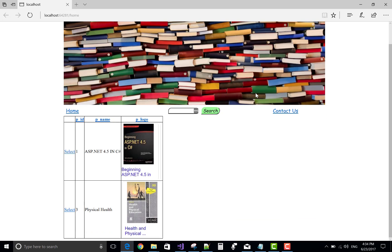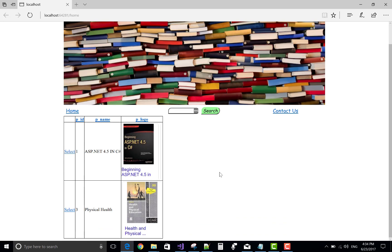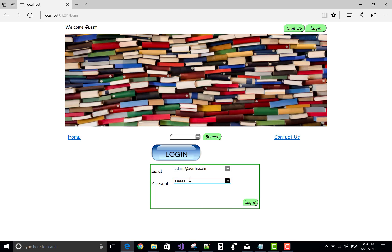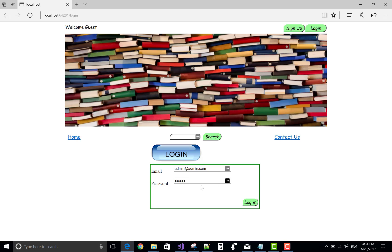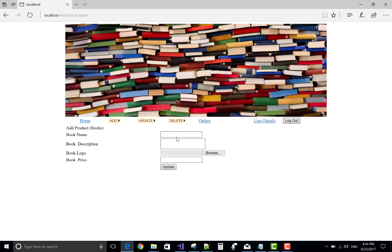This is the project. I want to add some more products on the home page. I have an admin ID, that is admin, and the password is also admin. Now I'm logged in — there is a logout facility and an add-product option. The book name is related to ASP.NET.